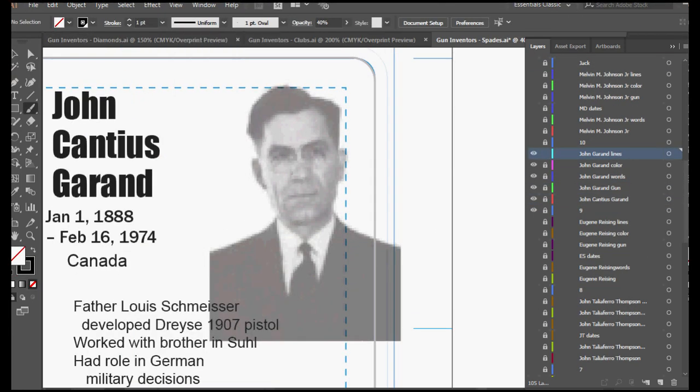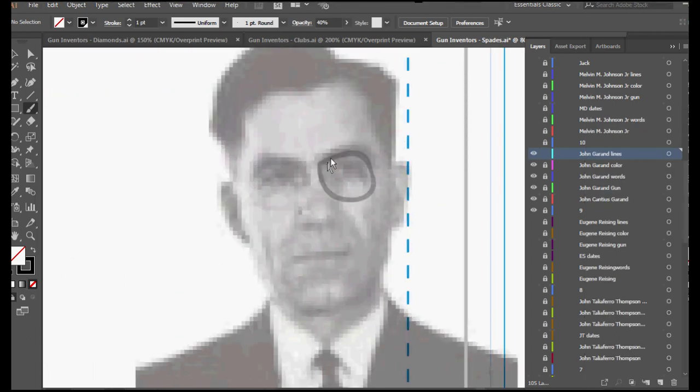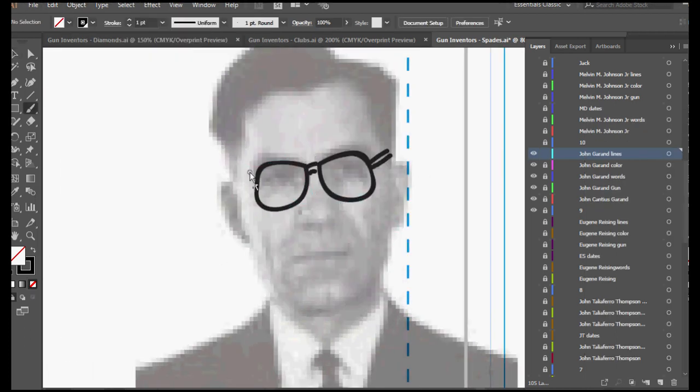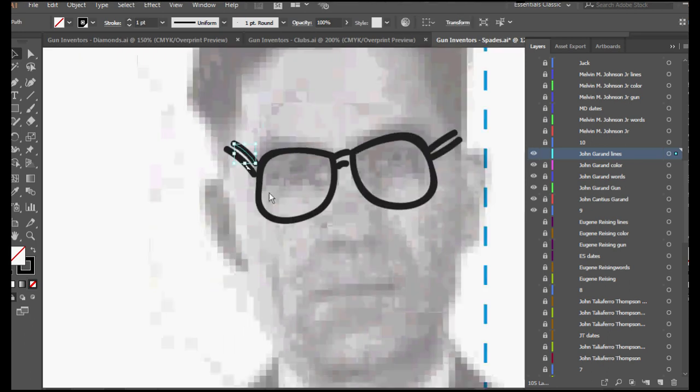It turns out from the research he preferred to have his name pronounced like the word Errand, although I grew up calling it an M1 Garand. So I'll probably slip back and forth in this video.